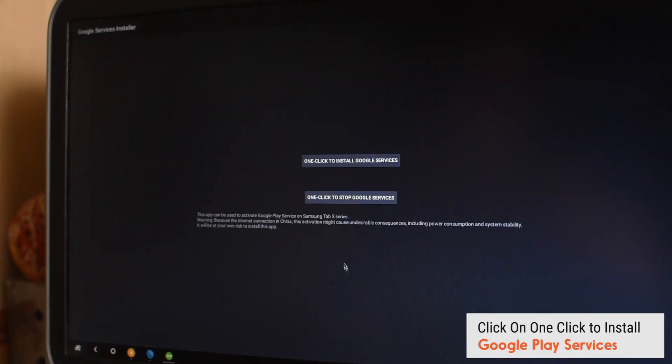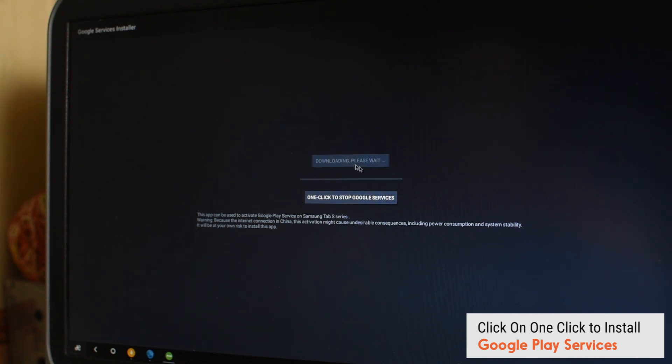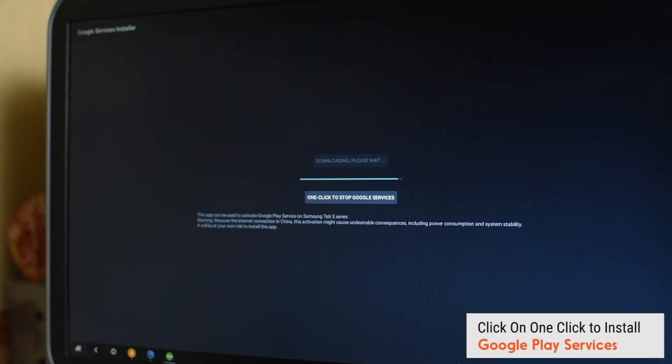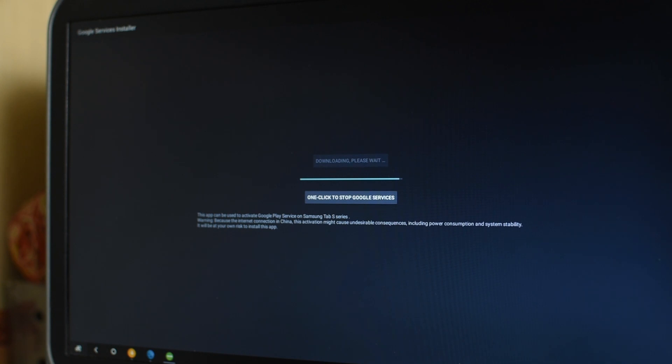And you can see the one click to install Google Services button. We have to click on that. And it will install the Google Play Services, Google Play Store, and the Google Play Services framework. So basically the three main important apps. You can also sideload the Play Services app, but I'm not sure if that's gonna work or not. By far, this is the only method that I saw that really worked.